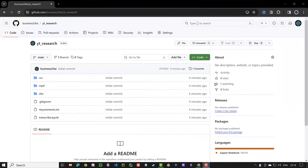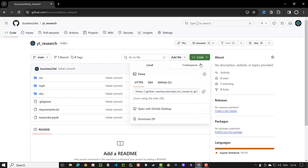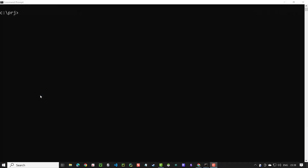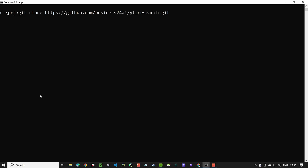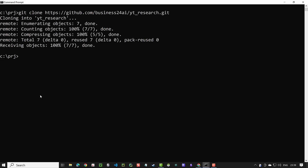To follow along with this tutorial, clone the repository from our GitHub page — the link is provided in the description. In your project folder, clone the repository and change to the directory. From inside the directory, launch Visual Studio Code.